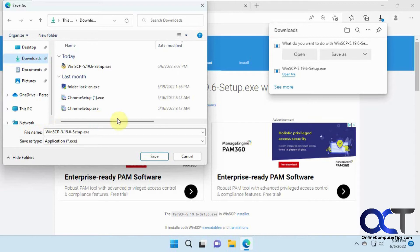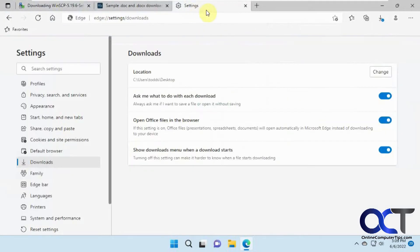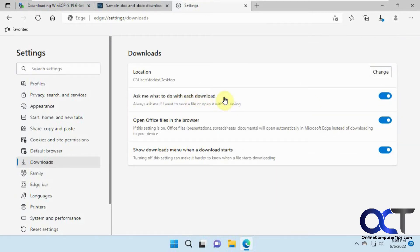So it'll prompt you each time. That's another option if you turn on this slider here to ask me what to do for each download. So I like to do that because I like to download files to different places and make sure I know where it's going.